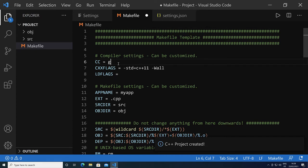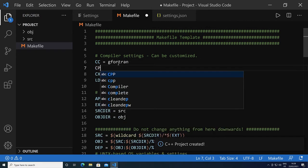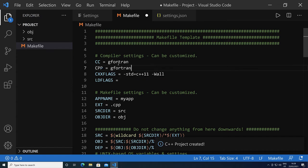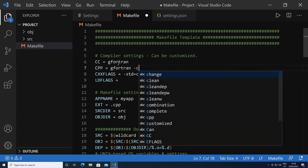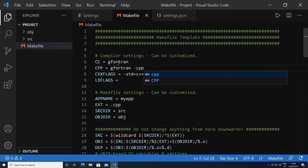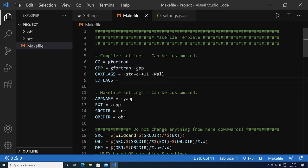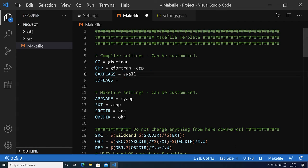So we need the compiler G Fortran. We need the CPP to be G Fortran minus CPP, so this line has to be added. The reason for that is that Fortran has dependencies, and in particular for modules it needs this to be set. Make sure it's set to G Fortran minus CPP.